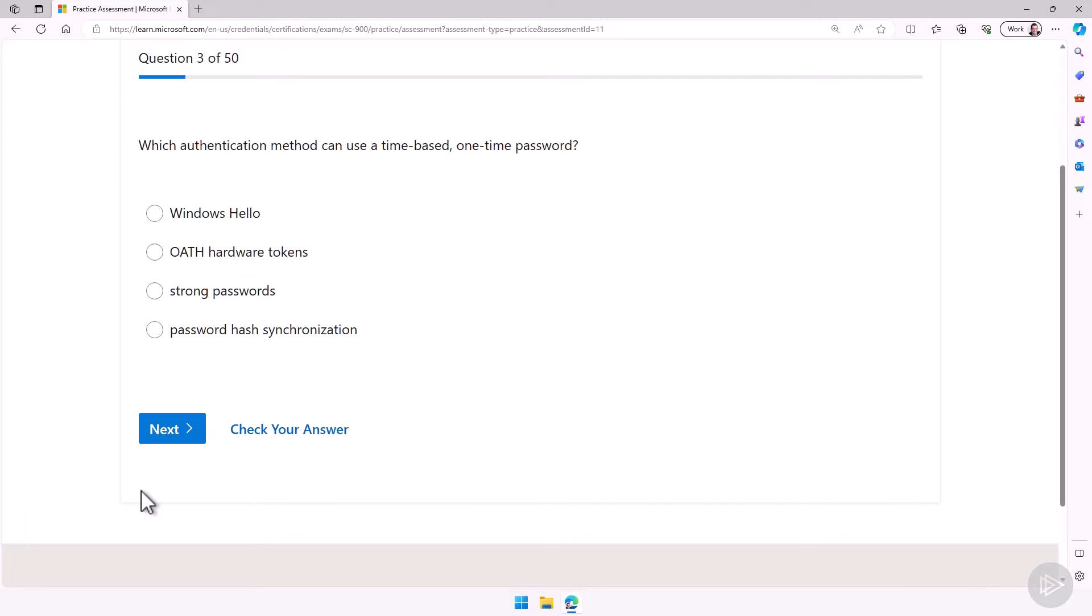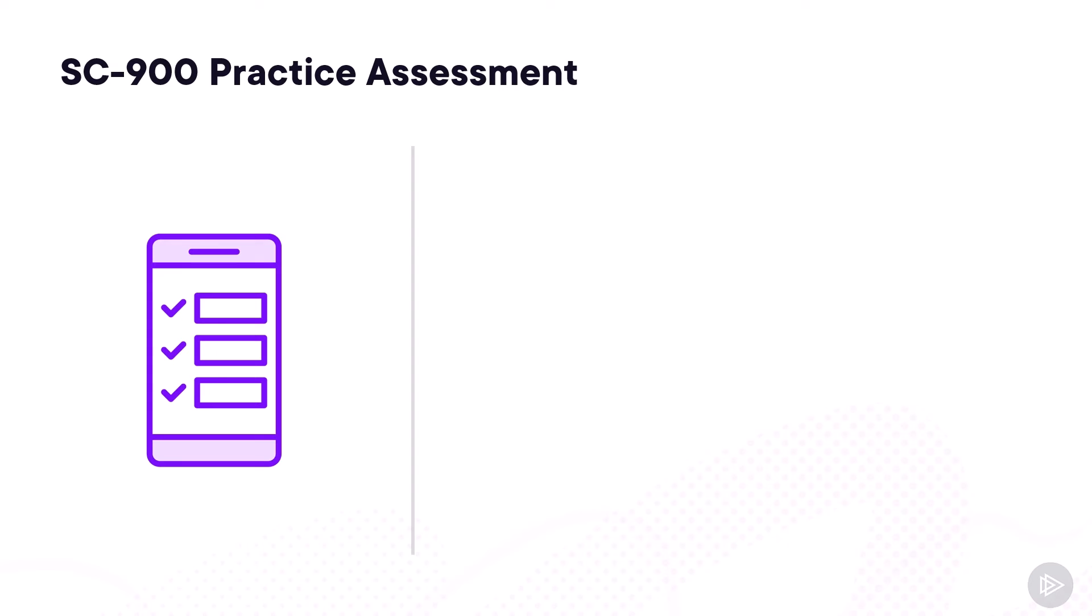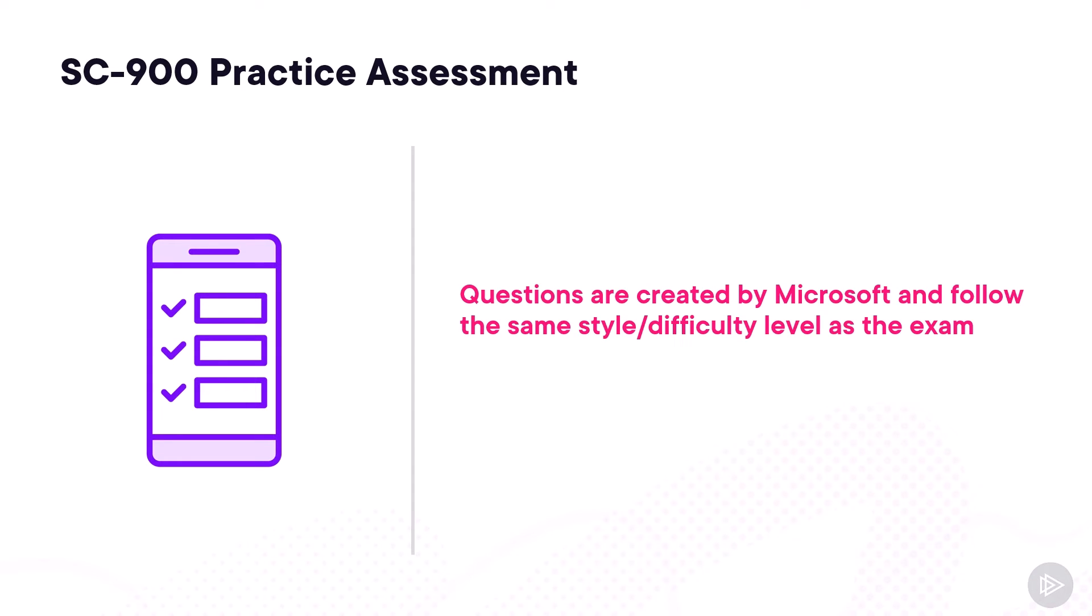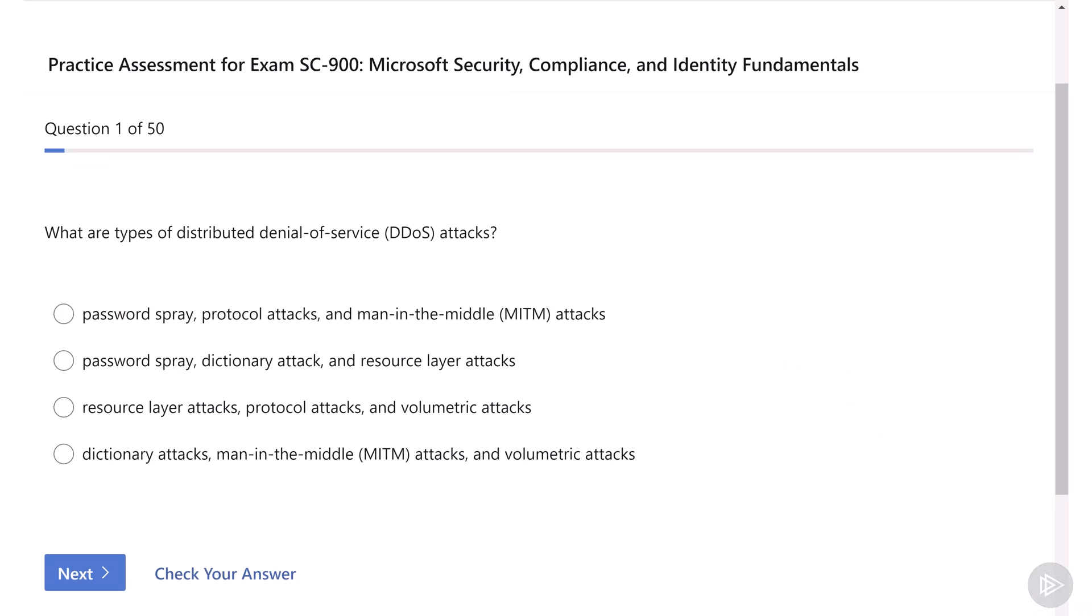Now let's head back over to the slides and go over 50 questions together. Now that you know how to get there on your own, let's review a practice assessment together. Remember that the questions in the practice assessment are created by Microsoft and they follow the same style and difficulty level as the actual exam. And while their assessment bank has more than 50 questions, we will review one assessment, so 50 questions in this course. So let's start with the first one.